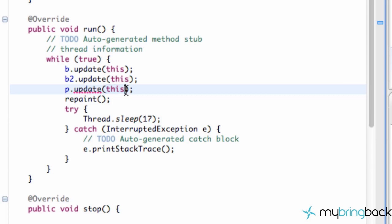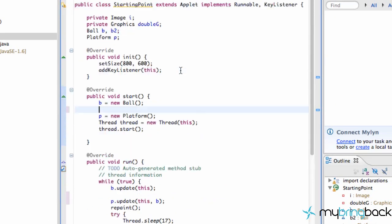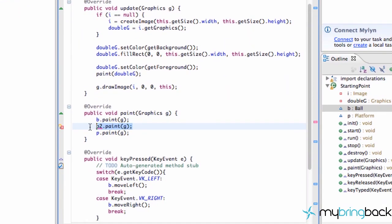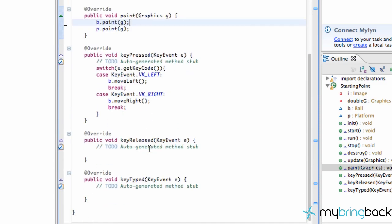We also want to pass in the ball we're working with. We have two balls set up on screen, but we're going to refer to ball B — that's the one controlled with the left and right arrow keys, so that's the one we want to check for collision detection. Eventually we're just going to delete ball B2 since we aren't really going to use it, so let's get rid of all that ball B2 stuff now.